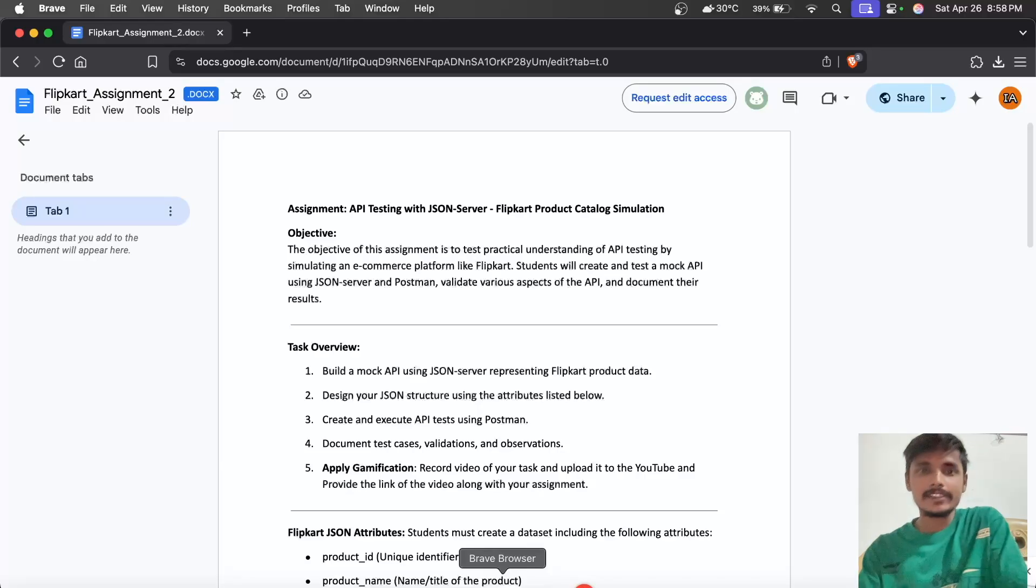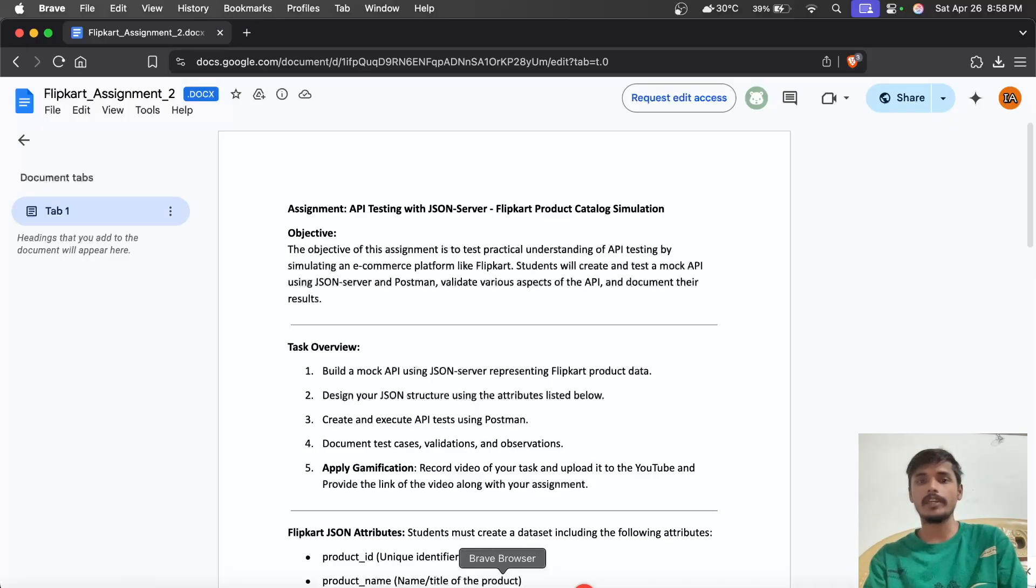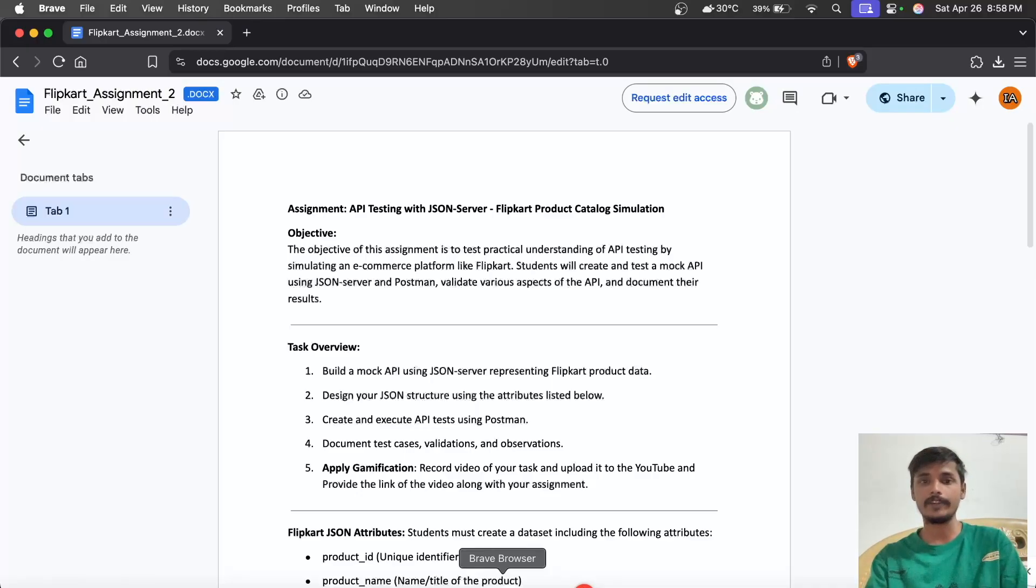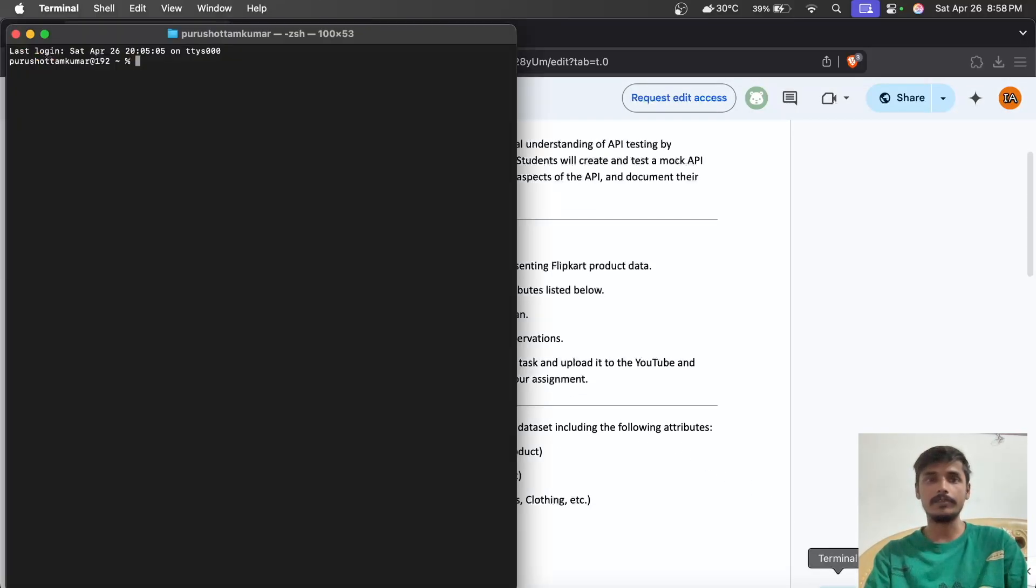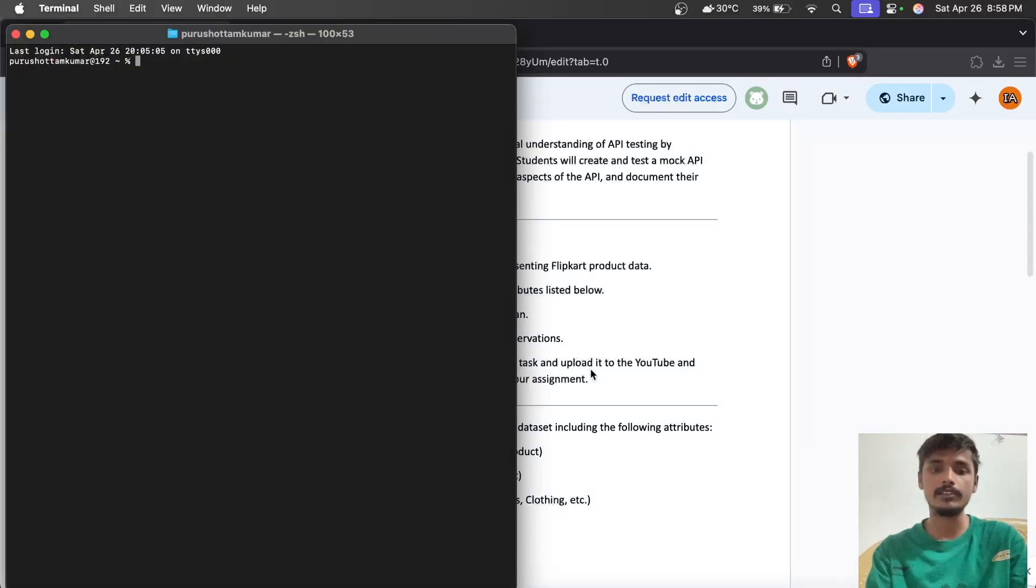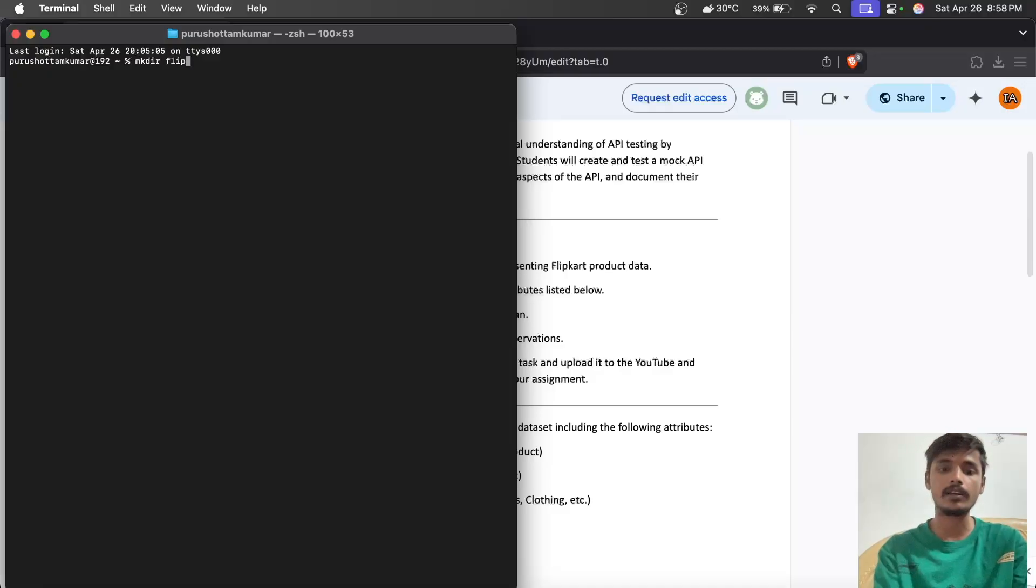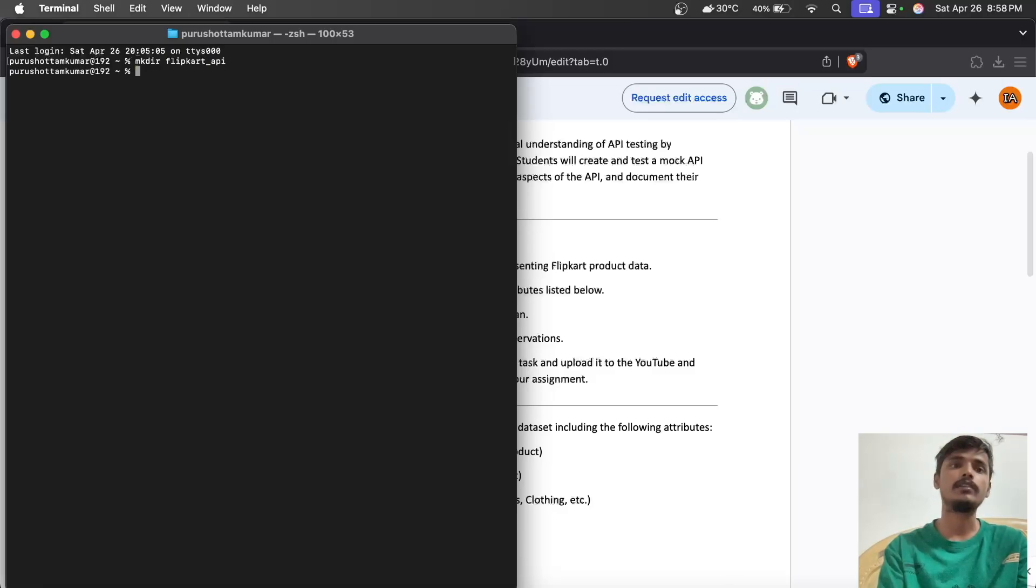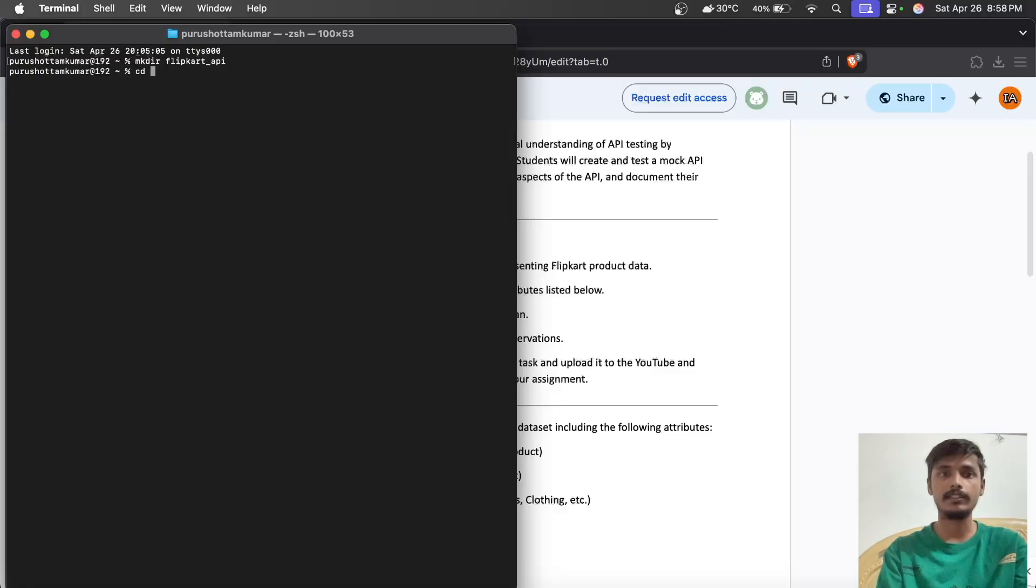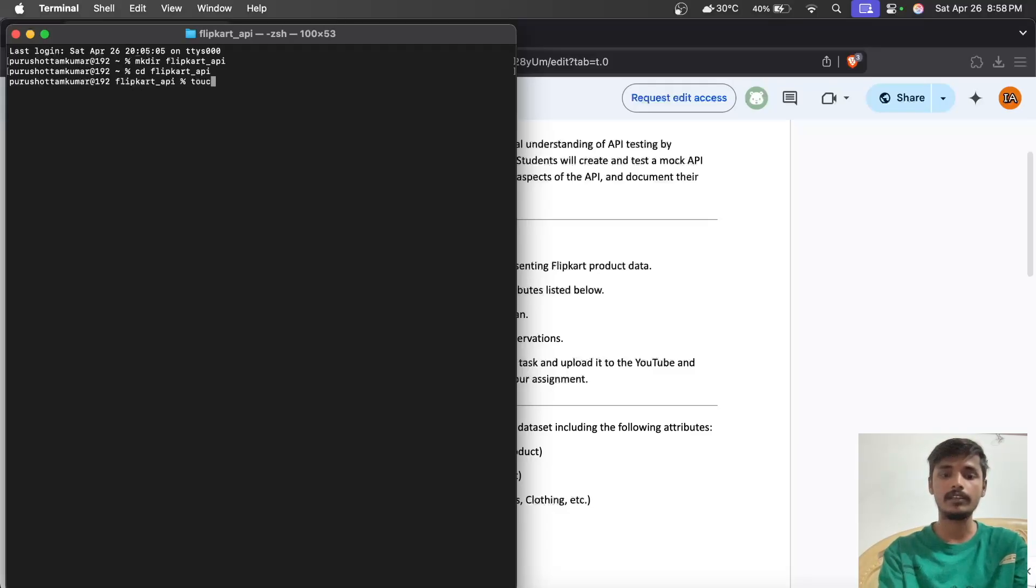Today our task is to do API testing of Flipkart. First, we have to create a JSON server using the terminal. We'll create a directory with mkdir flipkartapi, then navigate to that folder with cd flipkartapi. Now we need to create a db.json file.